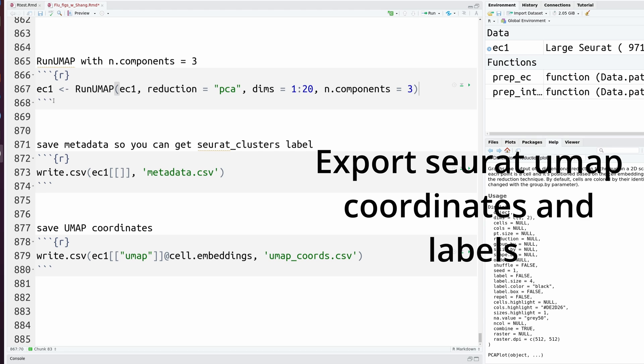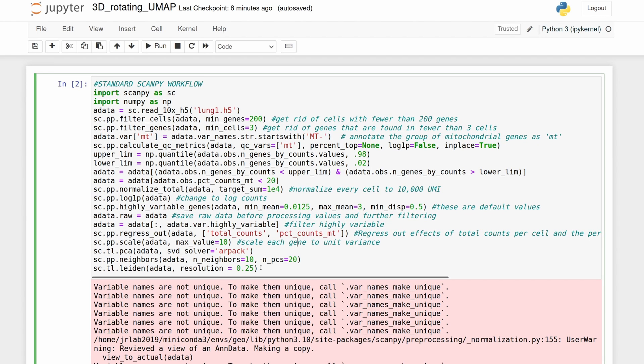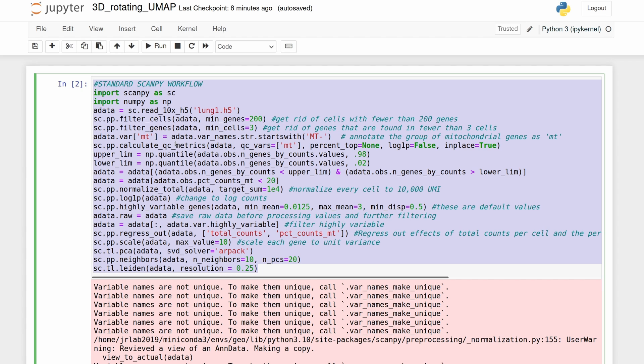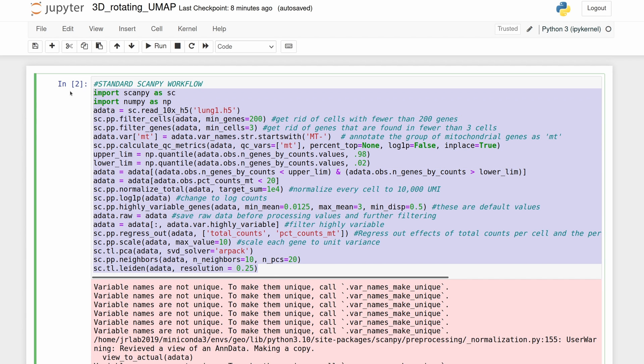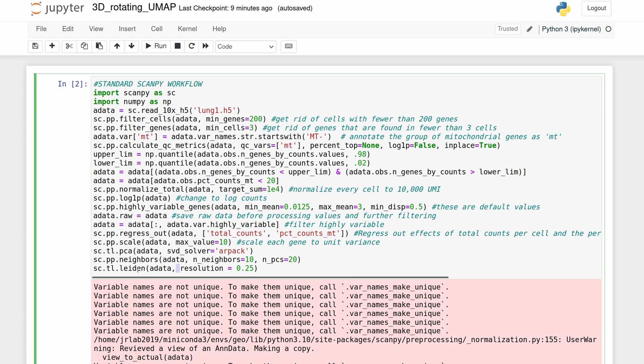If your analysis is in R with Seurat, you really only have to do three simple steps. So I went ahead and just ran the standard Scanpy workflow on some lung data. I'm not going to go over this, I have another video that does, if you don't know how to do this. Just one important point is I used the Leiden algorithm to label clusters.